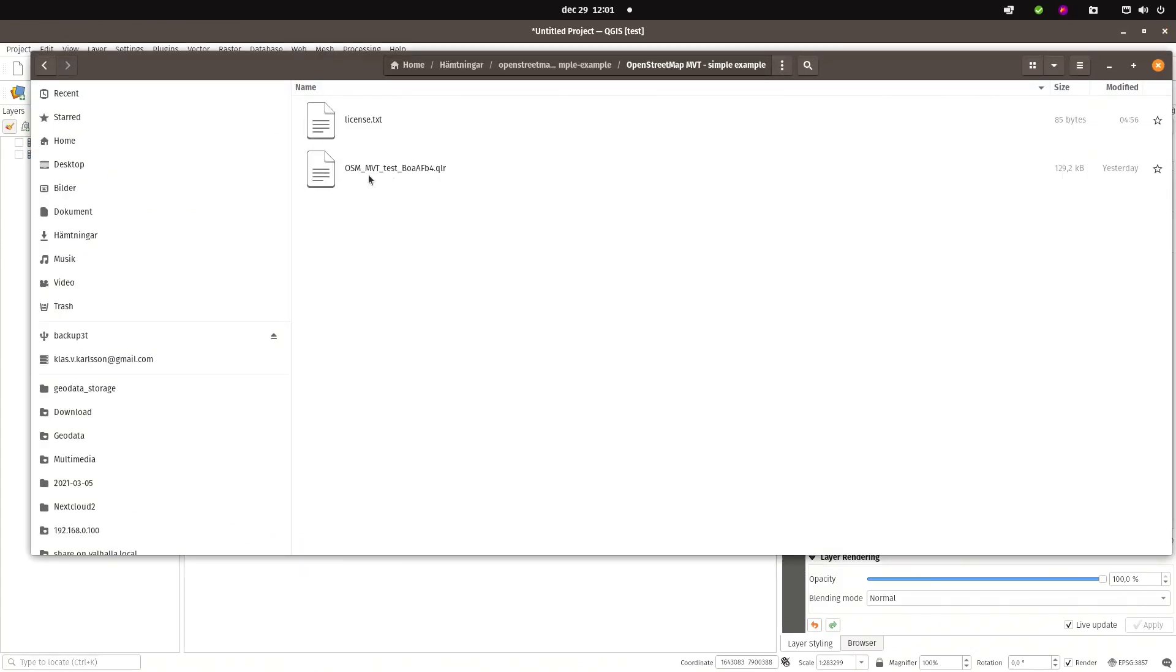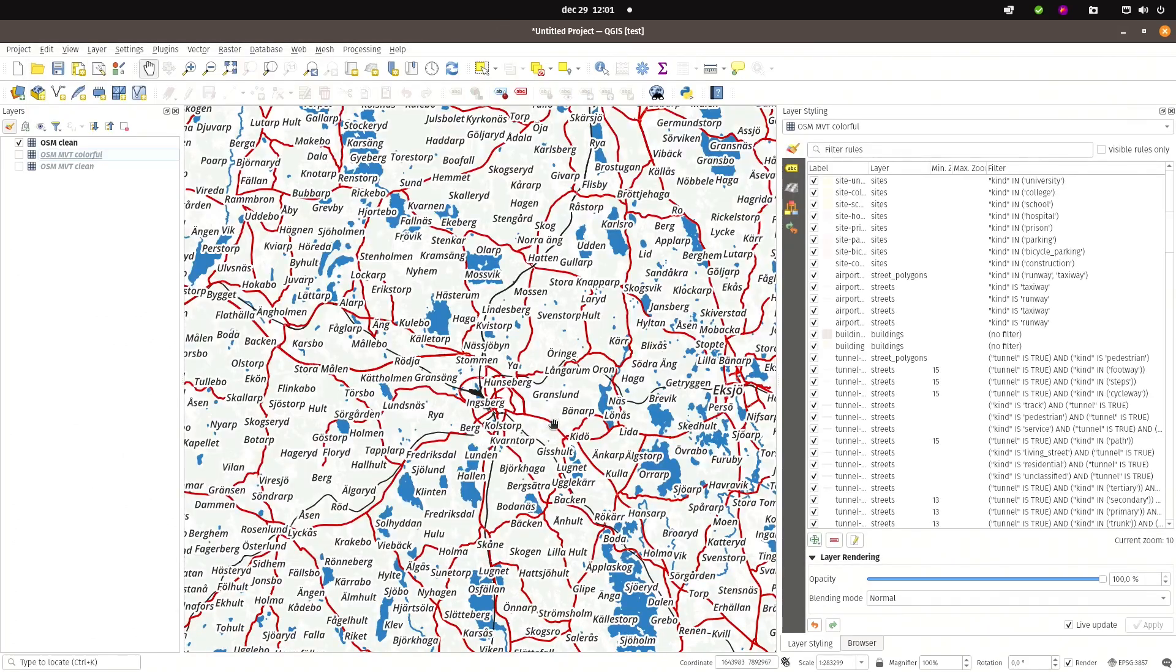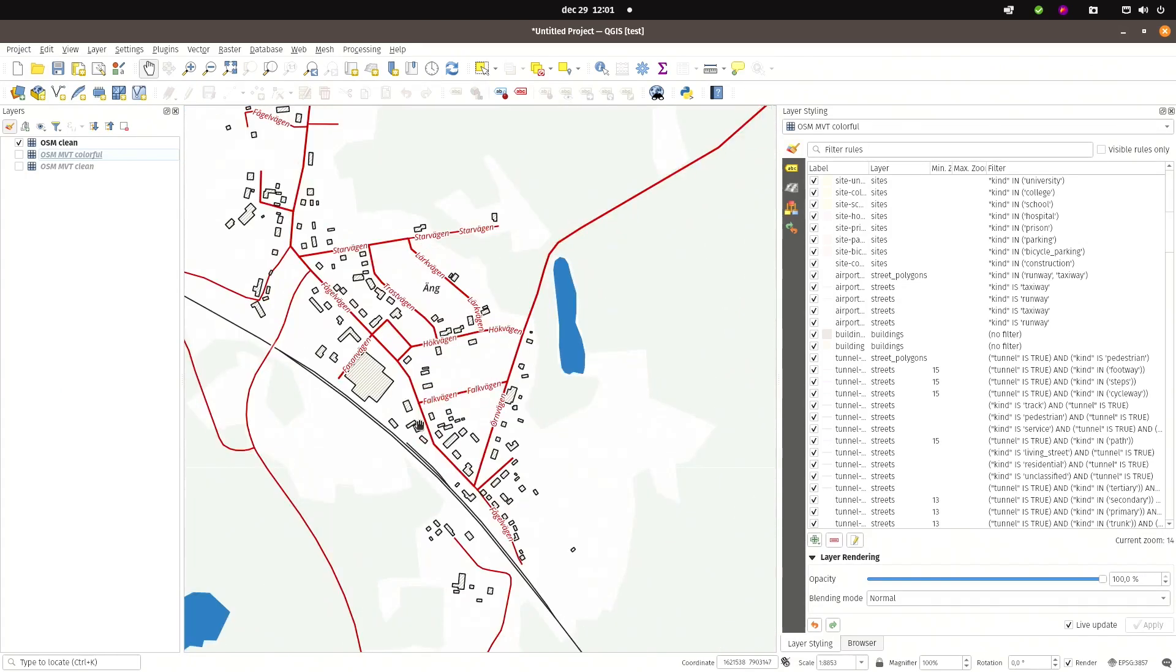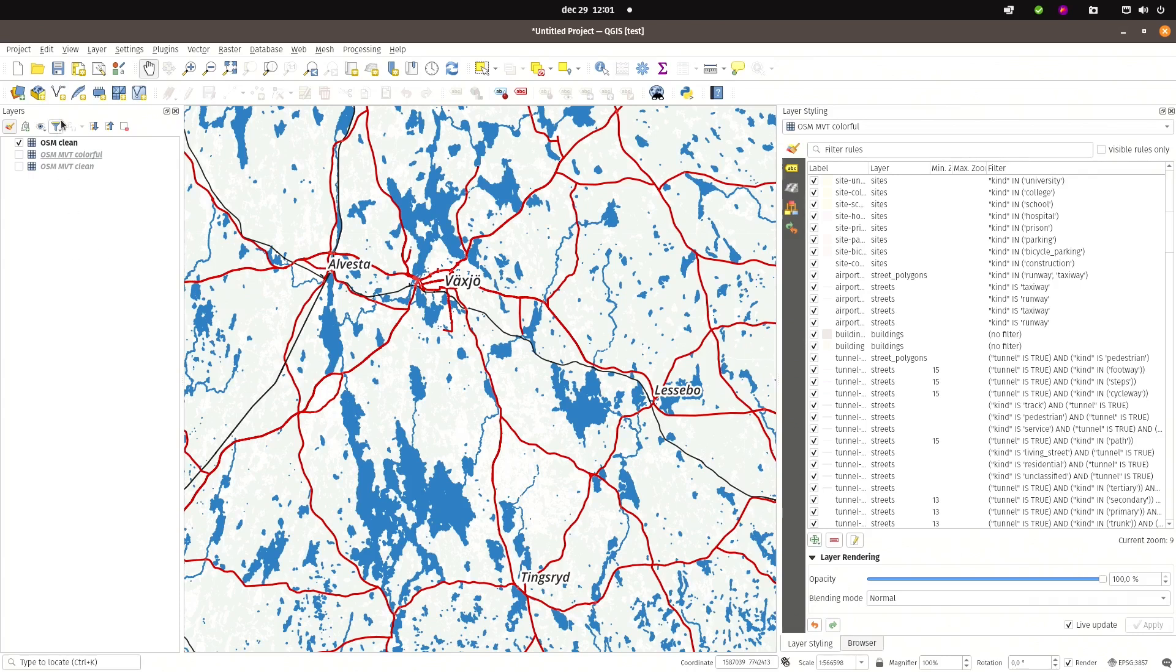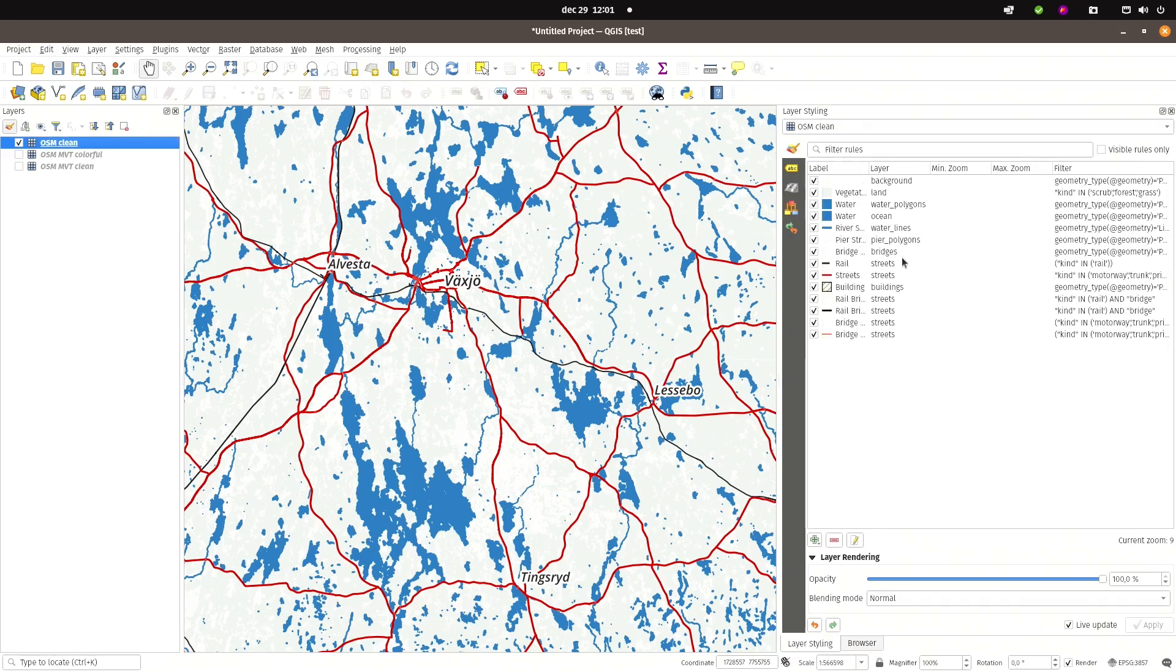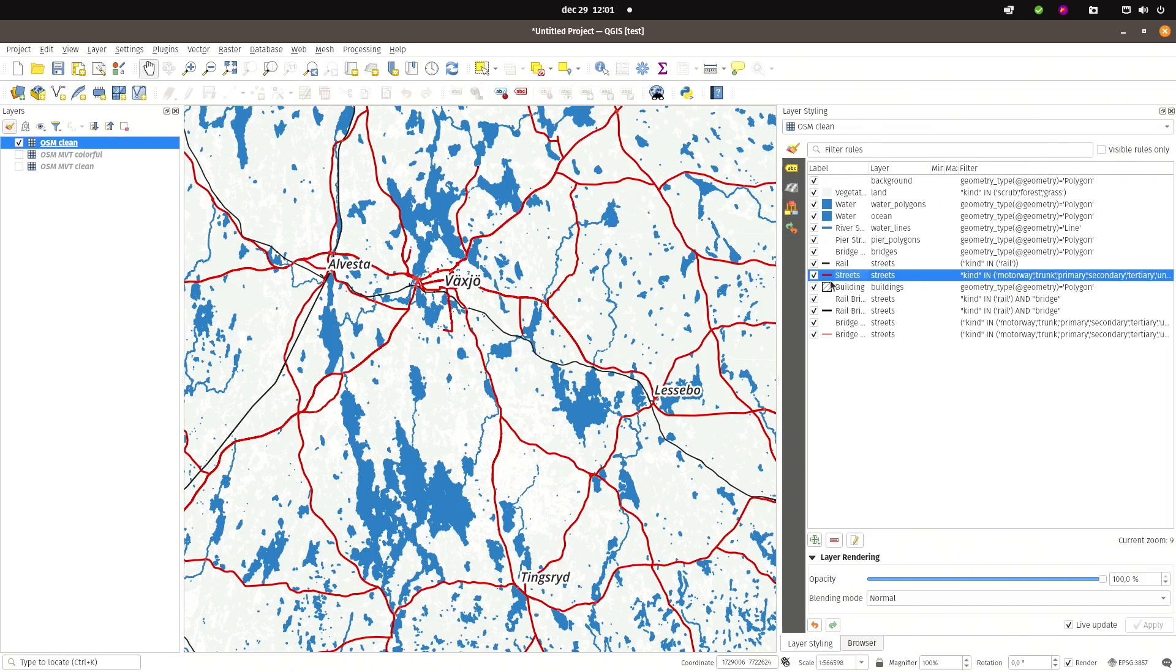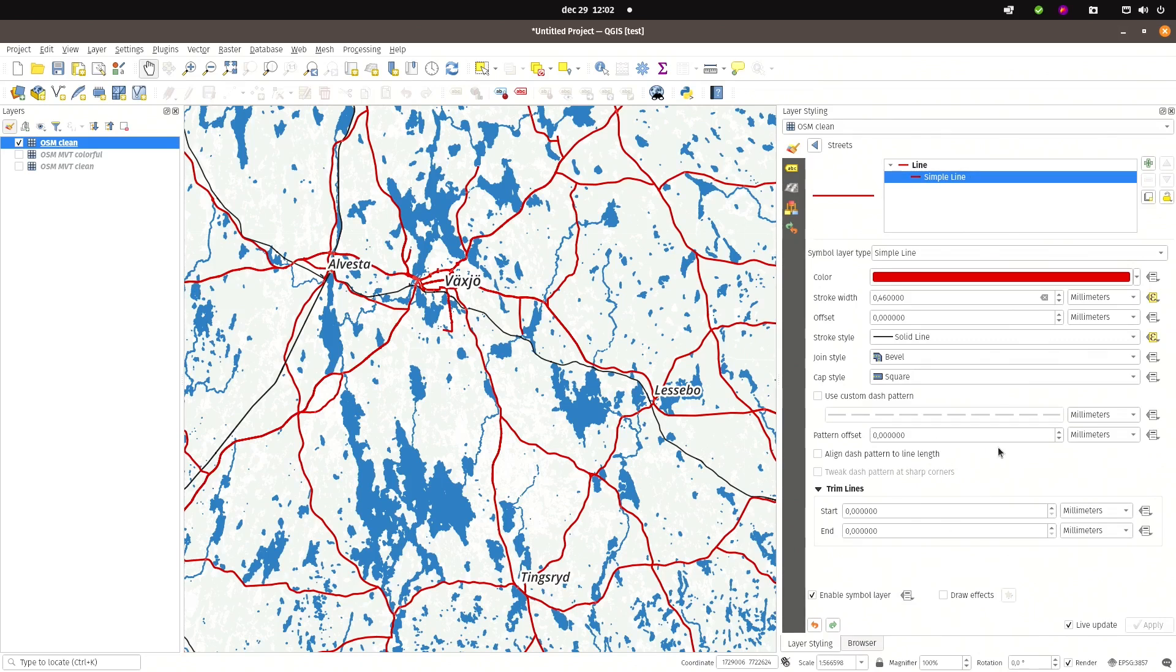And this QLR I'll just drag and drop into the window. And here you find a pretty simple styled vector map. And if I click on that one, you see quite a lot fewer layers than in the colorful style because I have separated, for instance, streets into one. If I look into the streets style, you see that I can style it exactly like I style any vector data in QGIS.